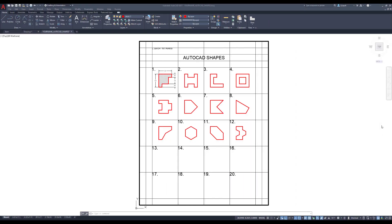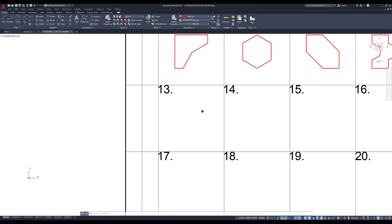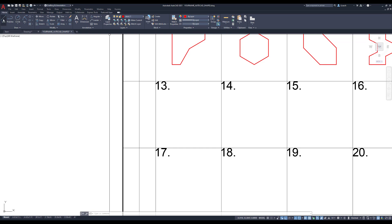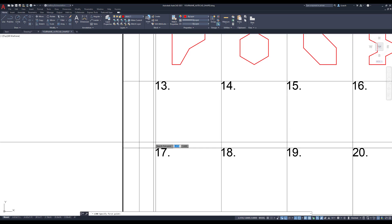All right everybody, welcome back. In this video we're going to continue with the AutoCAD shapes and we're going to create the last two columns or rows or sections. So number 13 — I'm going to zoom in on number 13 so we can get a closer look. I'm going to start my line command.